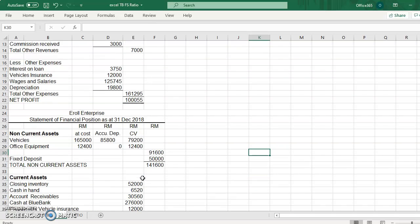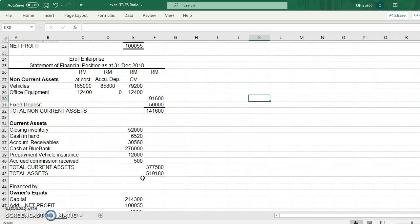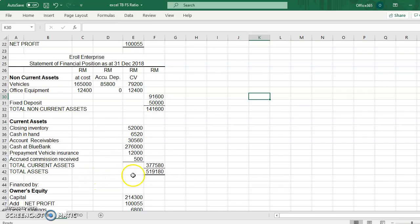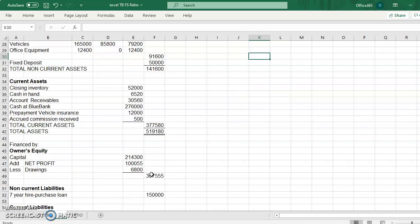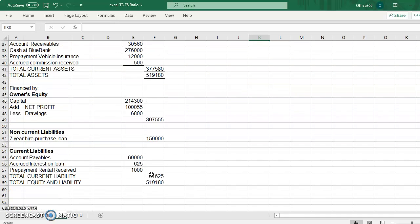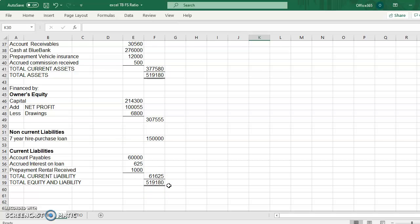And the total asset and total of equity and liability should be at $519,180. So if you have those balance figures and the gross profit and net profit just now, your financial statements are correct.